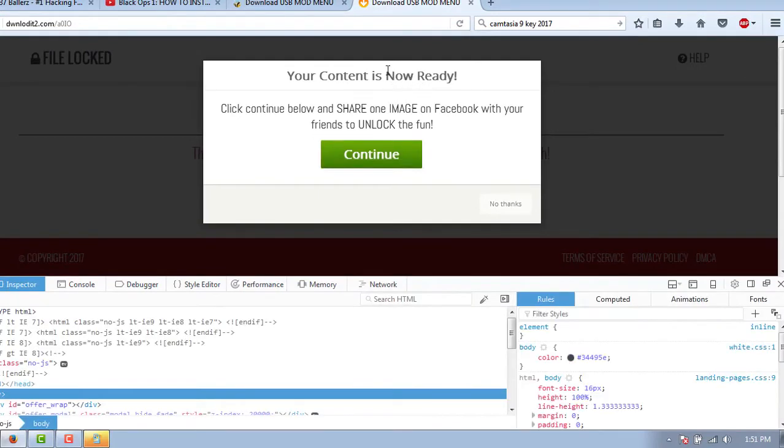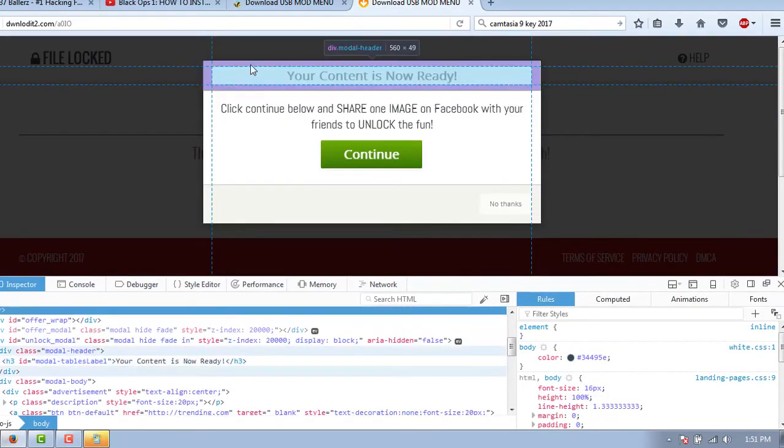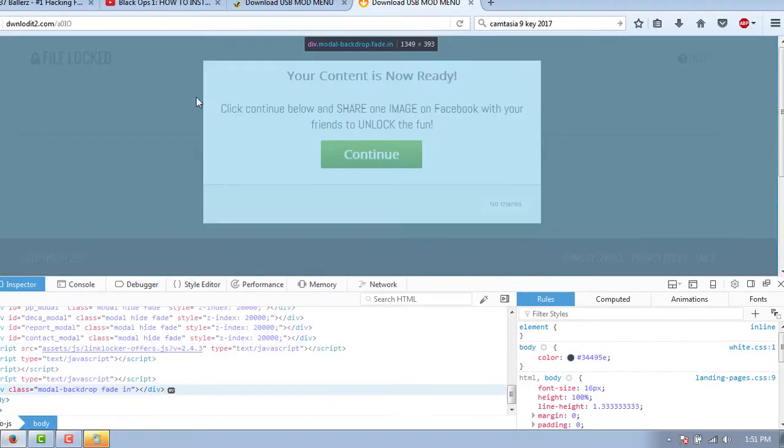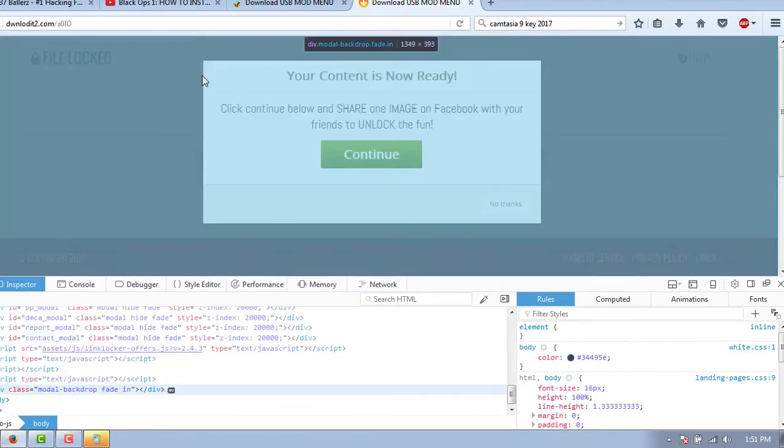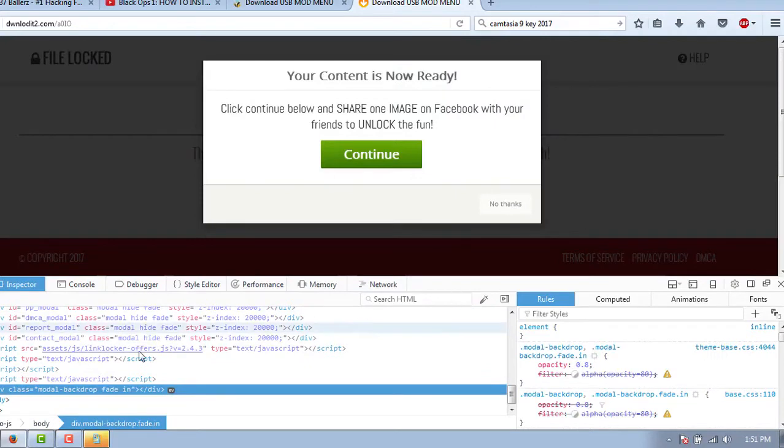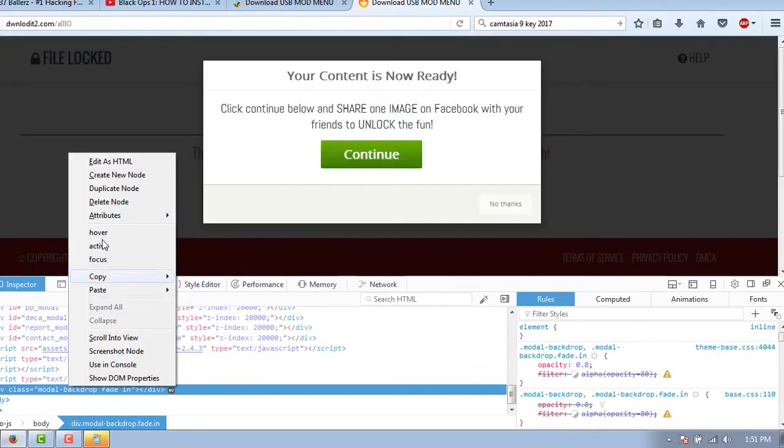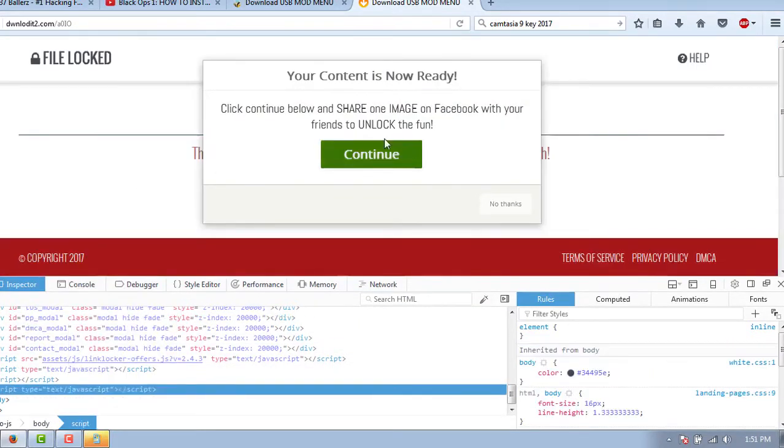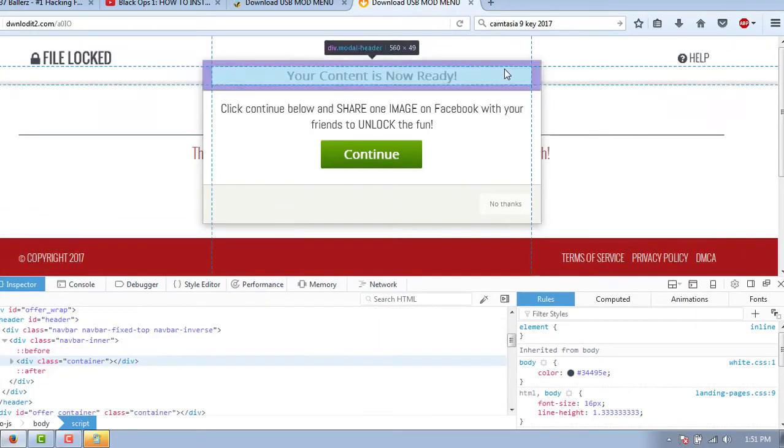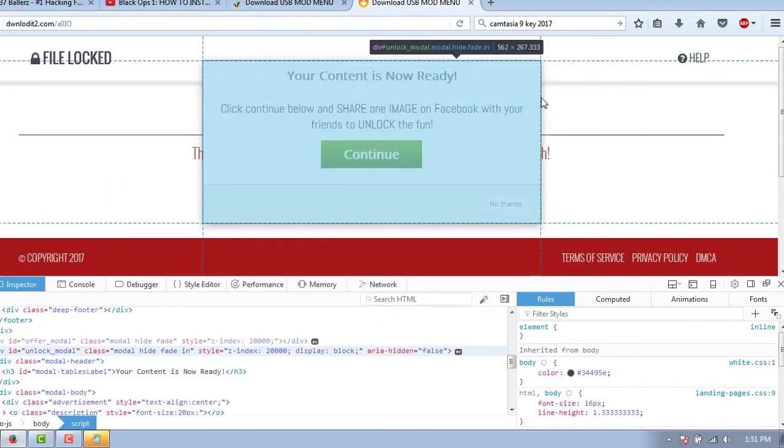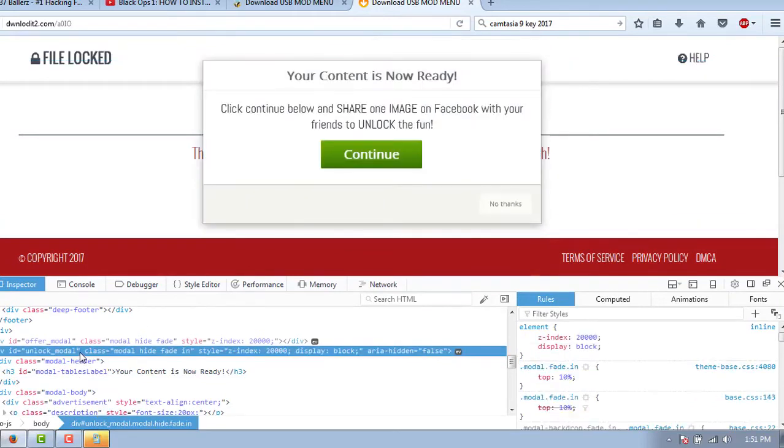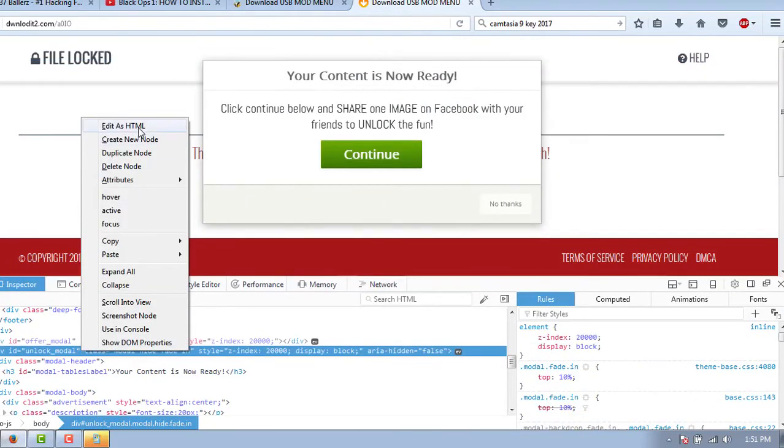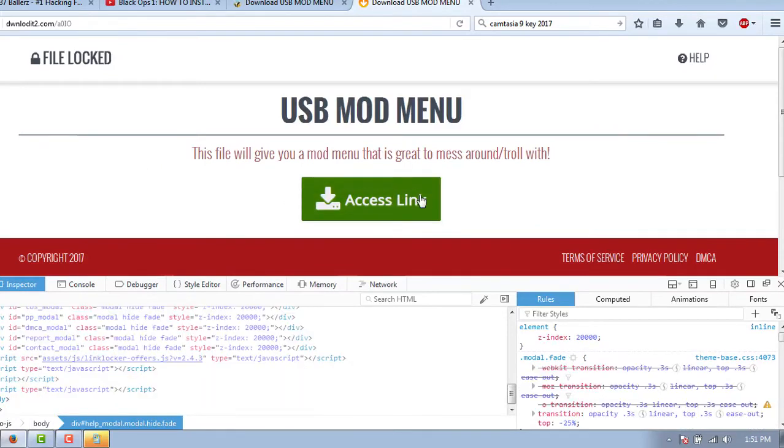Highlight this dialogue modal because we need to get rid of it. It's pissing me off. Right click it, click delete node. There we go. Click no thanks, still not doing it. Delete this. Delete node. There we go.